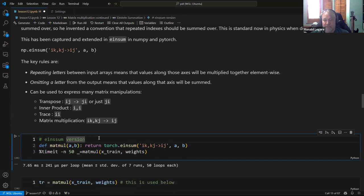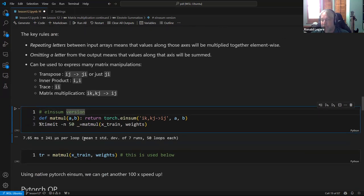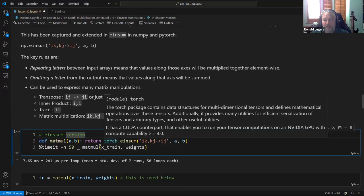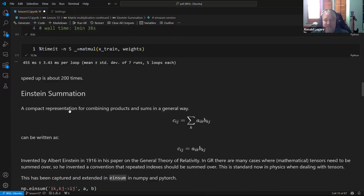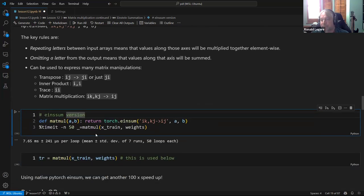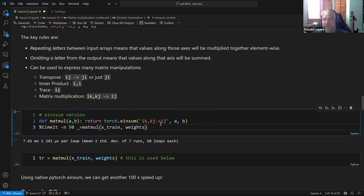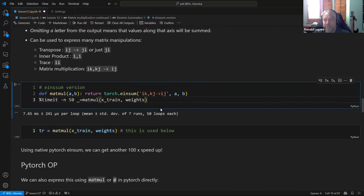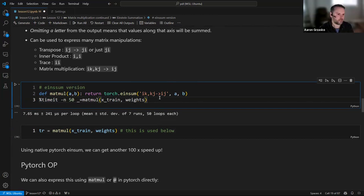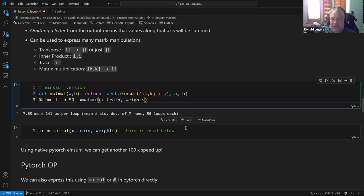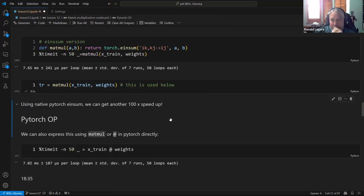Using the einsum version, we're down to 7 milliseconds for the full 50,000-image matrix — that's from half a second before, now down to 7 milliseconds, because it's all running in C. I also wrote this in C just for fun and it takes about 8 milliseconds, so it's not doing much beyond running everything in C. The linear algebra libraries and optimizations like LAPACK don't seem to come into play for this particular multiplication.